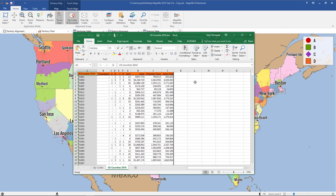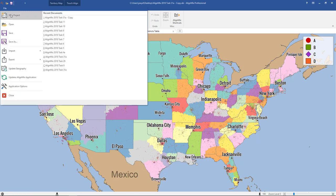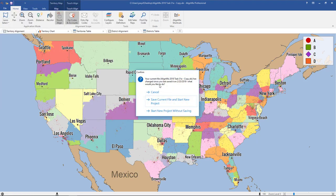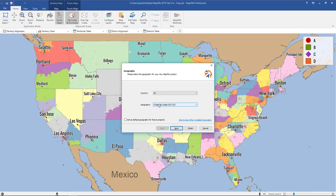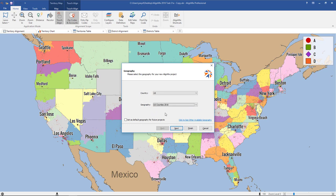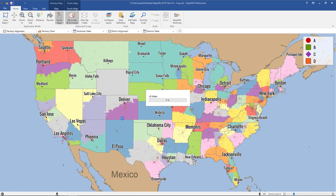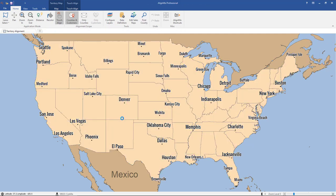Now if you wanted to create a county-based map, all you would do is click on File, New Project, start a new project without saving, and now in the second drop-down you would select U.S. counties. Click that and then Finish. So now Alimax will convert the base geography from zip codes to counties, and from here you can import that file we just exported.